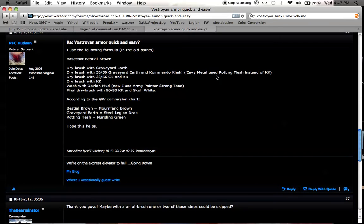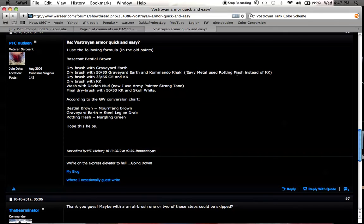Instead of Commando Khaki, the Evy Metal team used Rotting Flesh, which is the precursor to Nurgling Green. I used that, and I didn't like the way it came out.